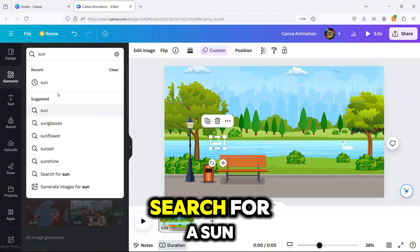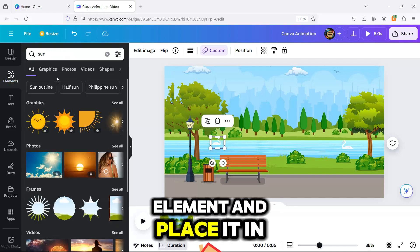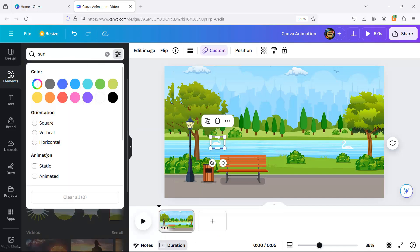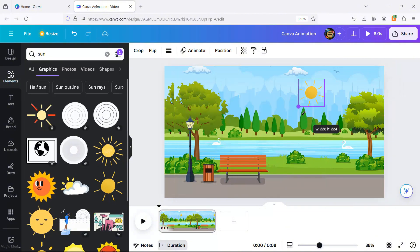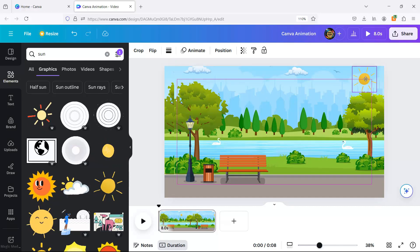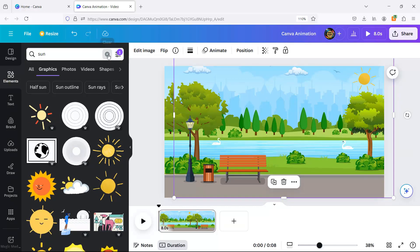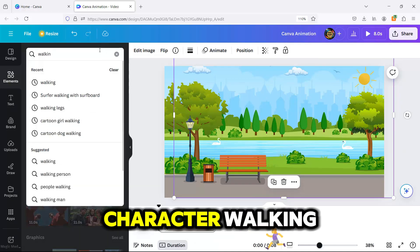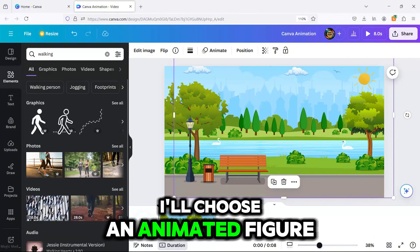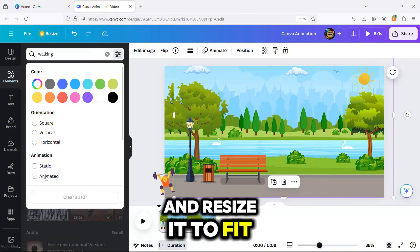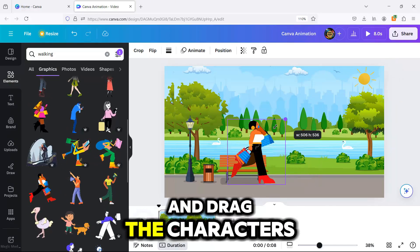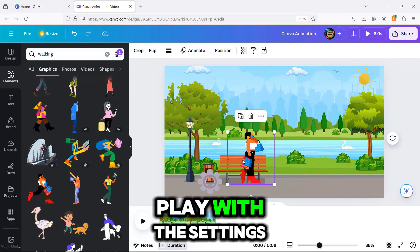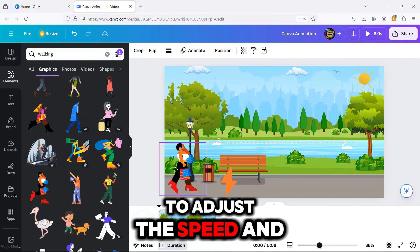Now I'm adding another element. Search for a sun element and place it in the scene. Now let's add a character walking. I'll choose an animated figure and resize it to fit our landscape. To animate it, click Animate again and drag the characters where you want them to go. Play with the settings to adjust the speed and motion style.